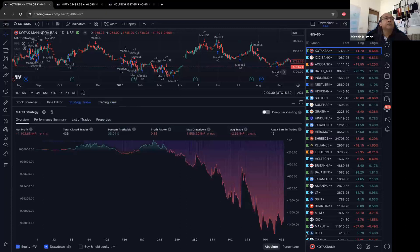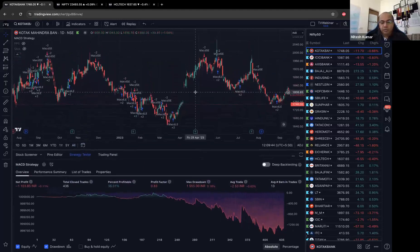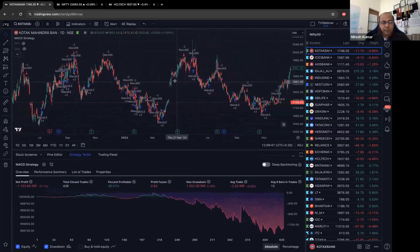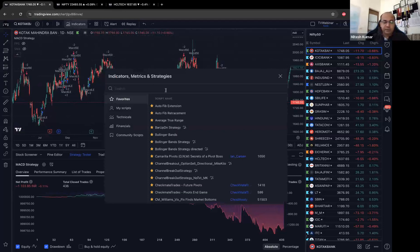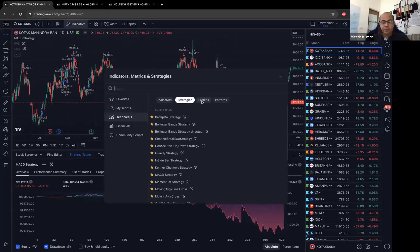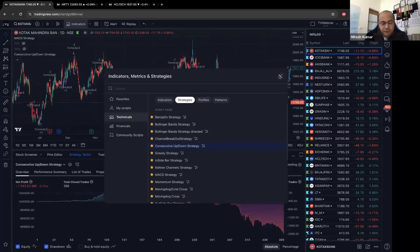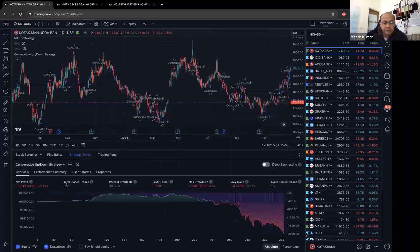Regarding the error 'apply the strategy to the chart first' — the strategy you're trying to use might not actually be a strategy; it may have been coded incorrectly and might not generate buy or sell signals. That's what that error means. Pick up one of the technical ones built by TradingView, plot that first, and see if you're getting results in the strategy tester.